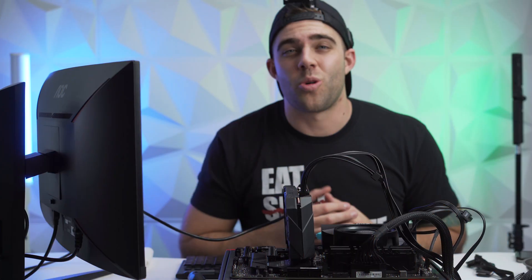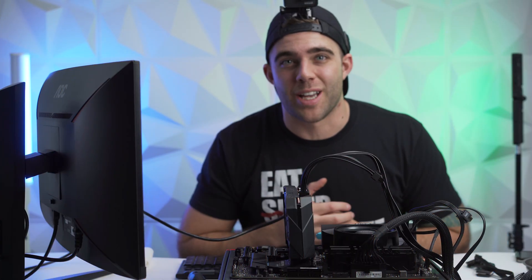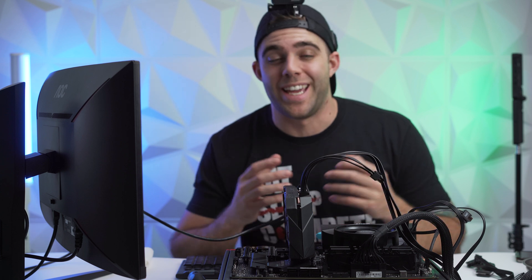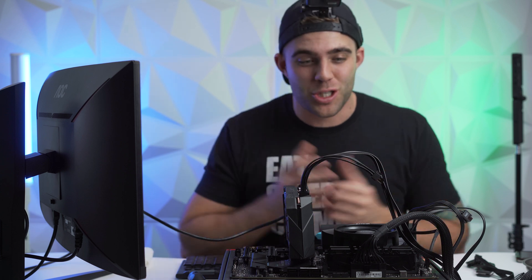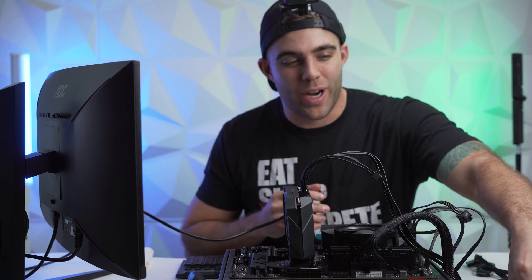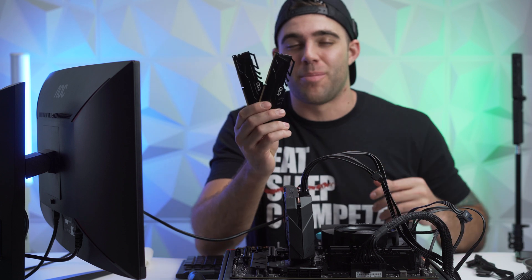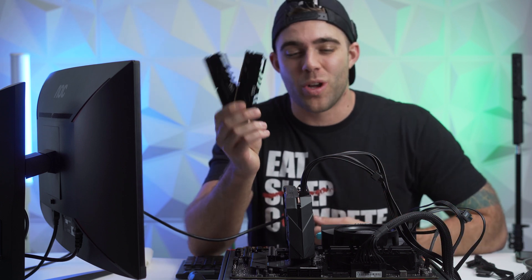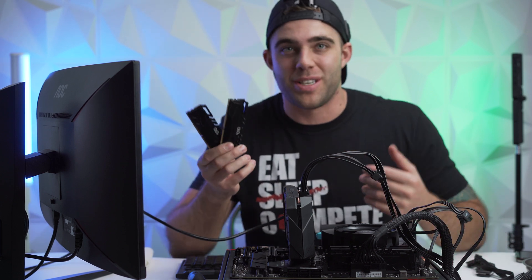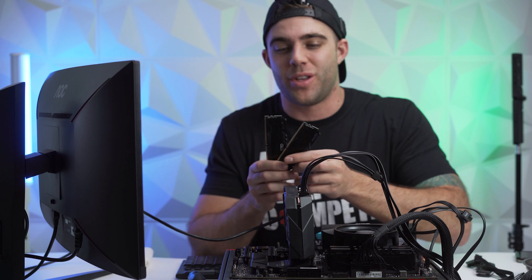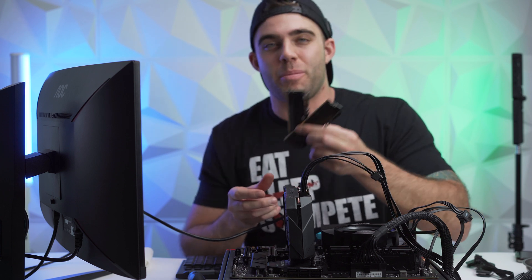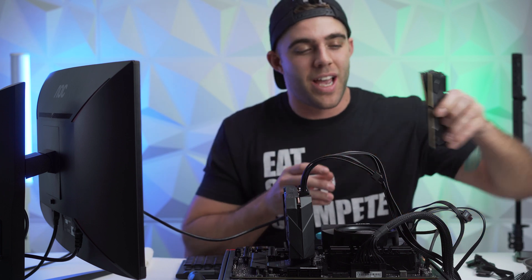All right guys, so with the pre-build boot test, we actually ended up running into a little bit of an issue. With the RAM sticks that my buddy provided me, they actually will not boot with this PC for whatever reason. These are 3600 megahertz RAM sticks.